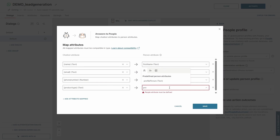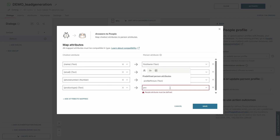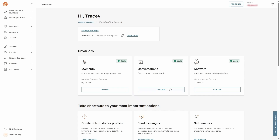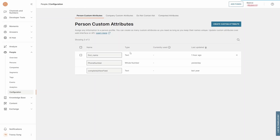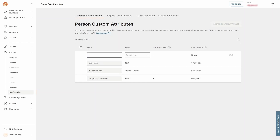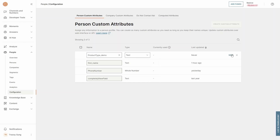Because product type is not in the predefined attribute list, we need to create a custom attribute in People CDP to capture the product type choice. To do this, go to People Configuration, then Person Custom Attributes. Click on Create Custom Attribute, give it a name, select the appropriate data type, and then click Save. This custom attribute will allow you to store specific user data like the product type they've chosen, and keep it organized in the People CDP.